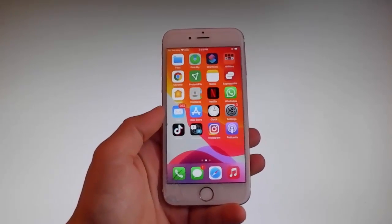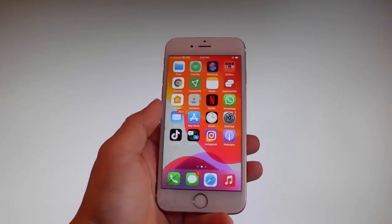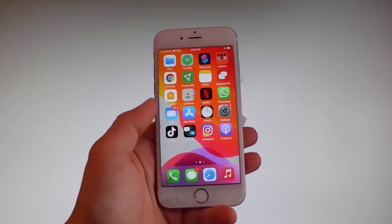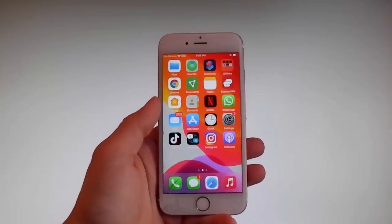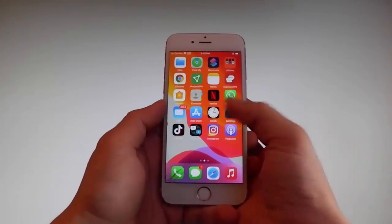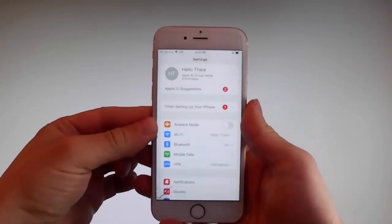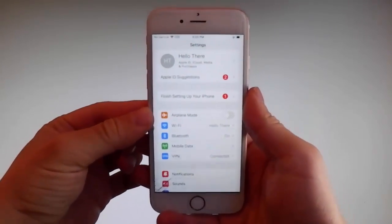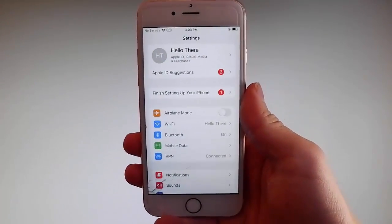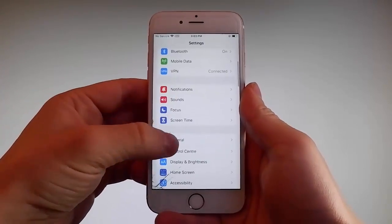If you have a previous version, it's going to work there as well, so do not worry if you are not on the latest iOS. Let me start by showing you all the things that you need to do, because there are a couple of settings that you need to change on your phone just to prepare it for the installation of Uncover and the jailbreak.